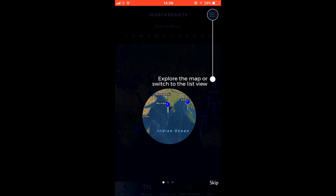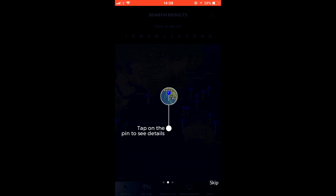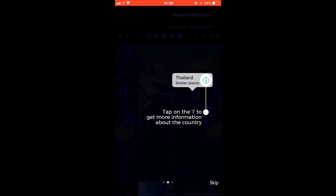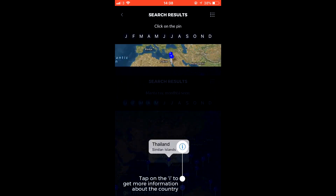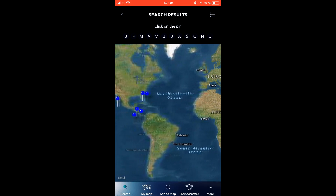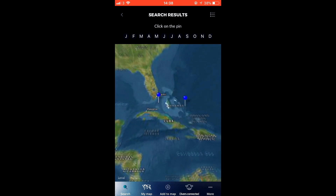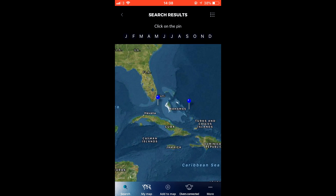If, for example, you want to view hammerhead sharks, Scuba Calendar will tell you the best locations to travel to so as to be able to see them, as well as the best possible months. You can combine different locations, months, and animals however you see fit, all working towards building the perfect diving holiday.